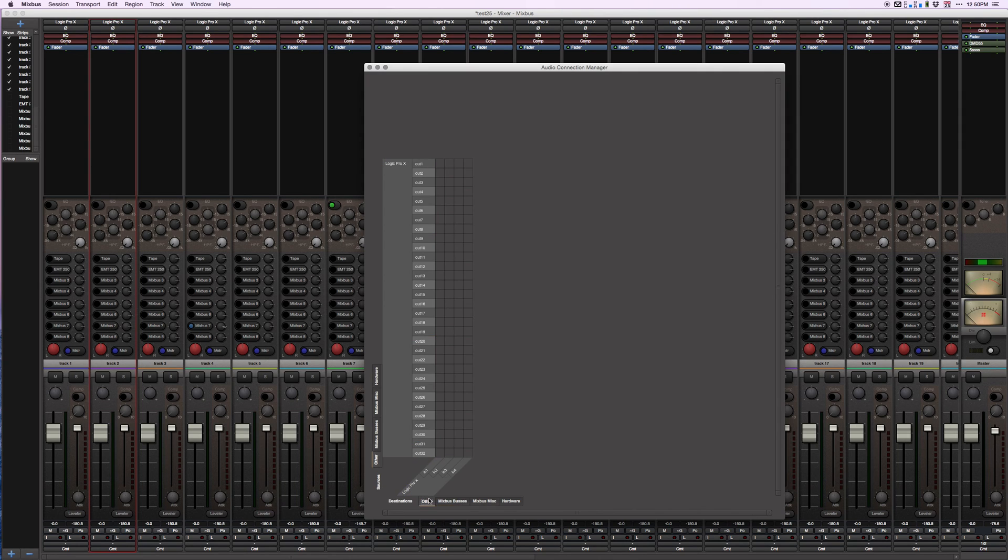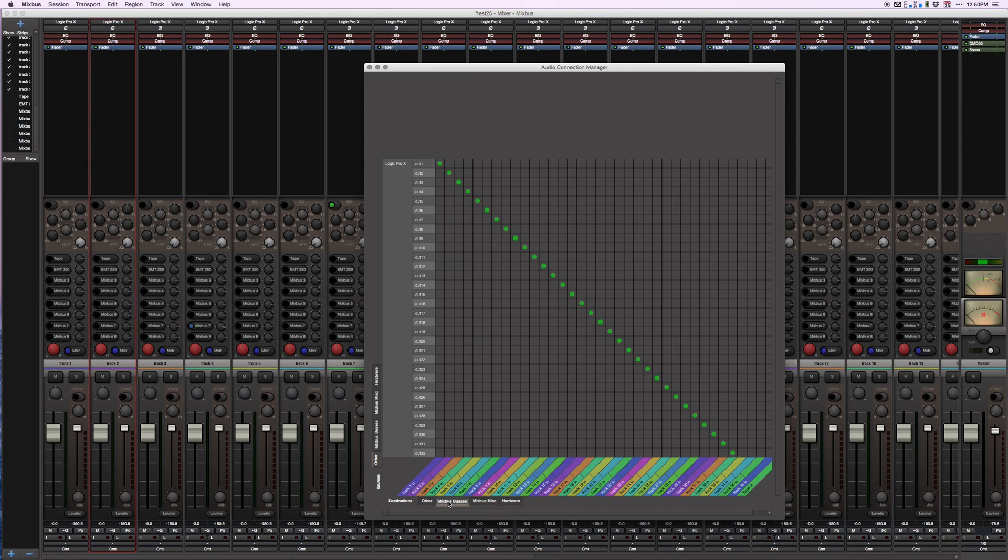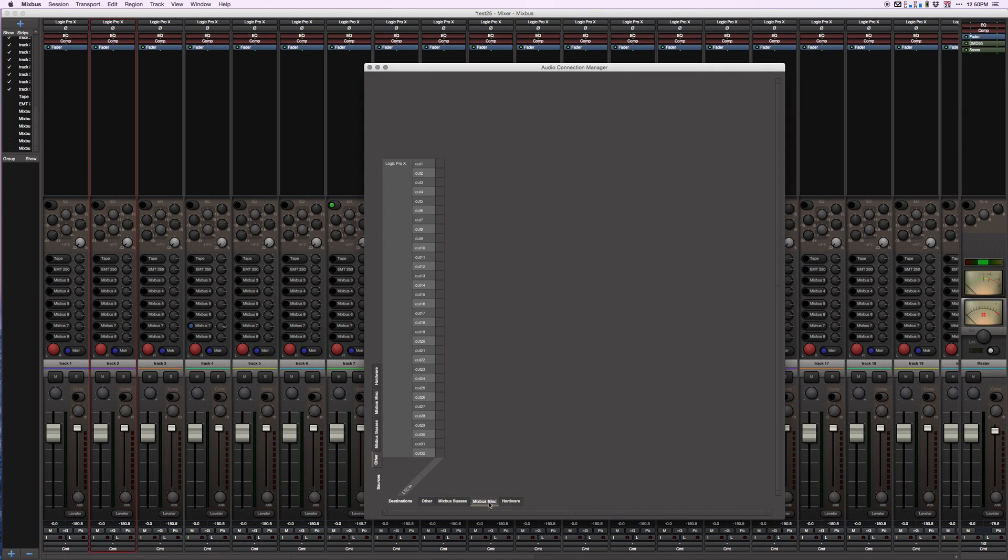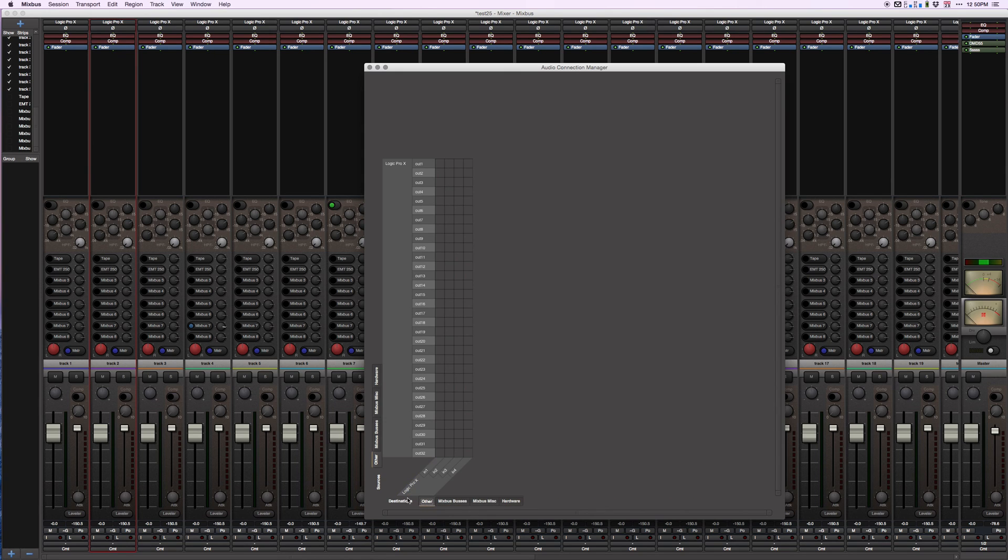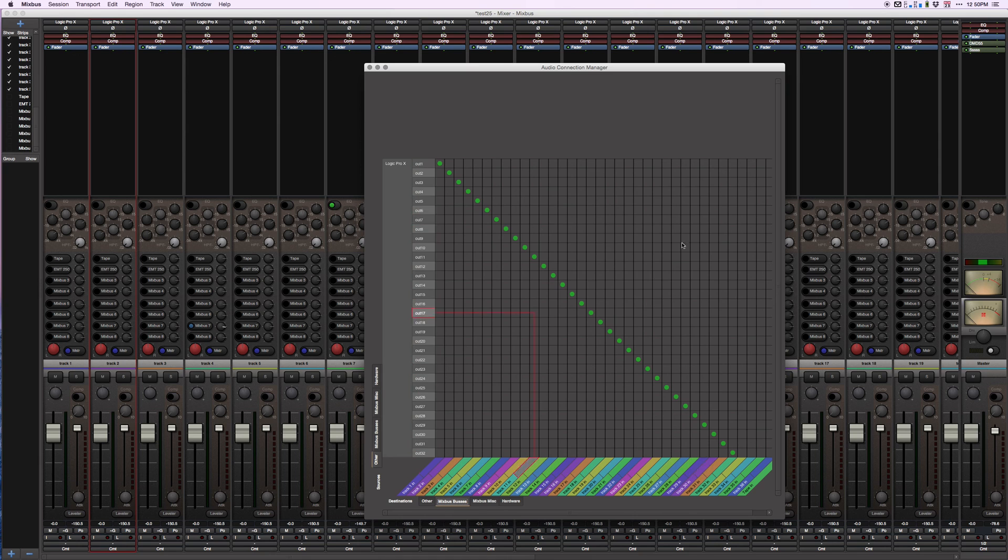You can route anything from Logic to anything in Mixbus and vice versa. So now let's check this out again.